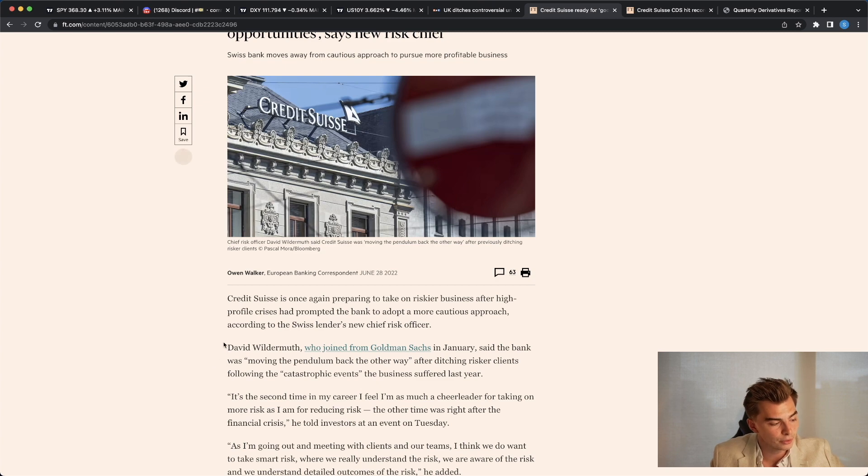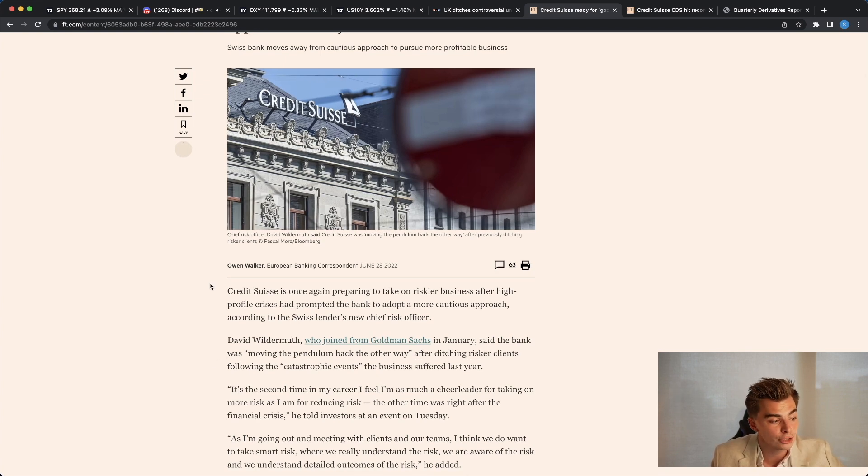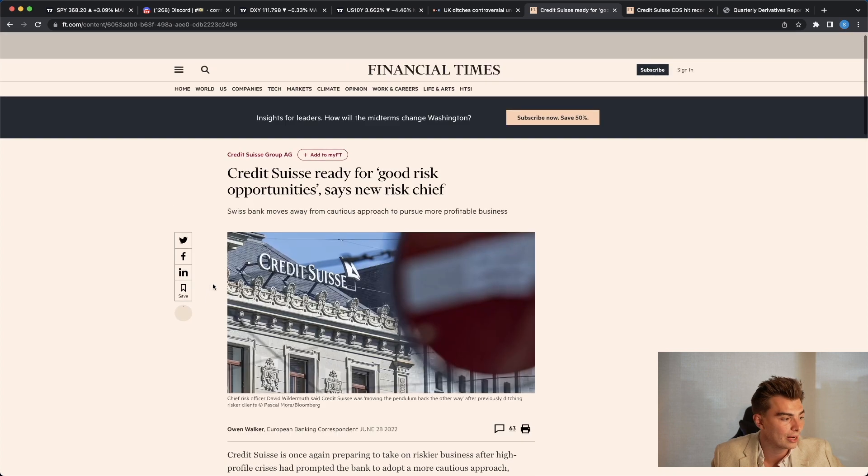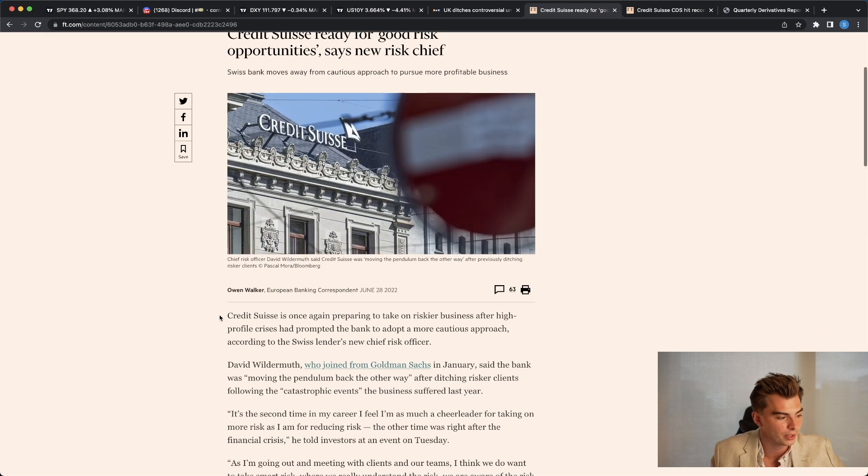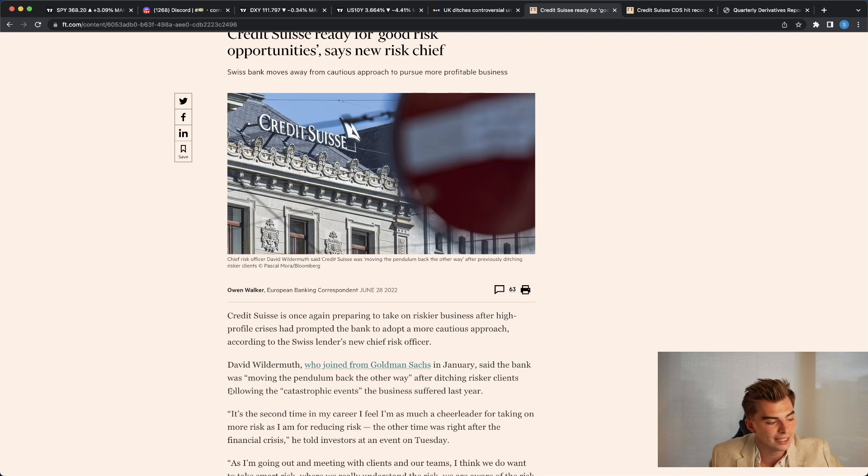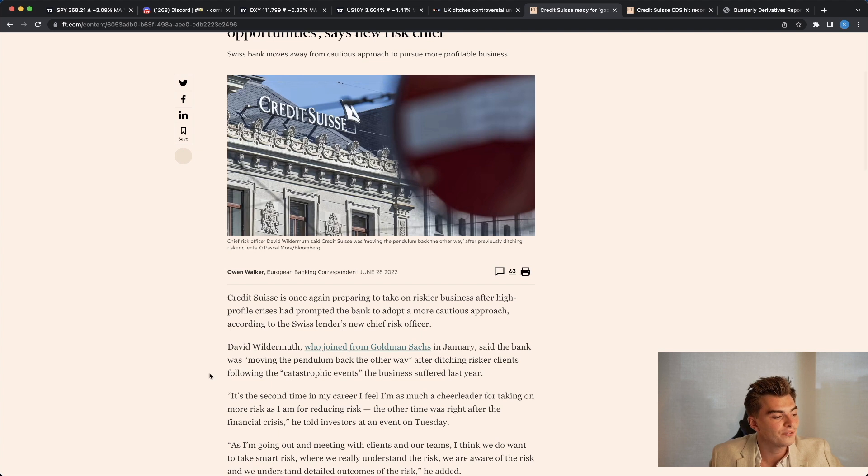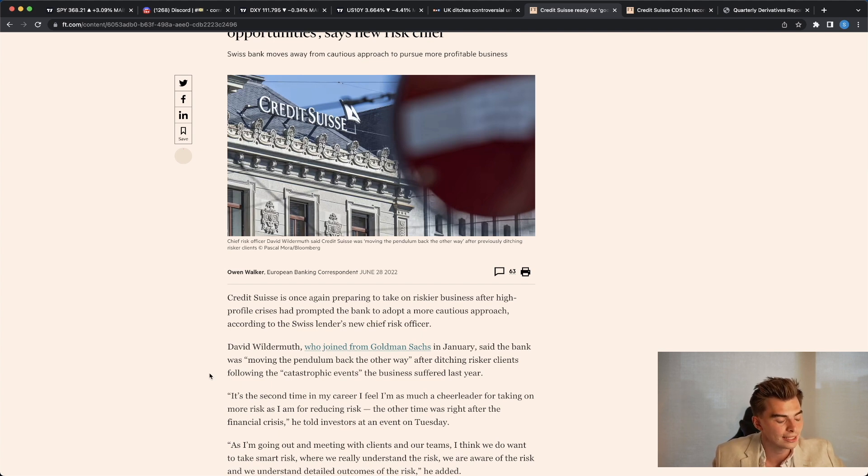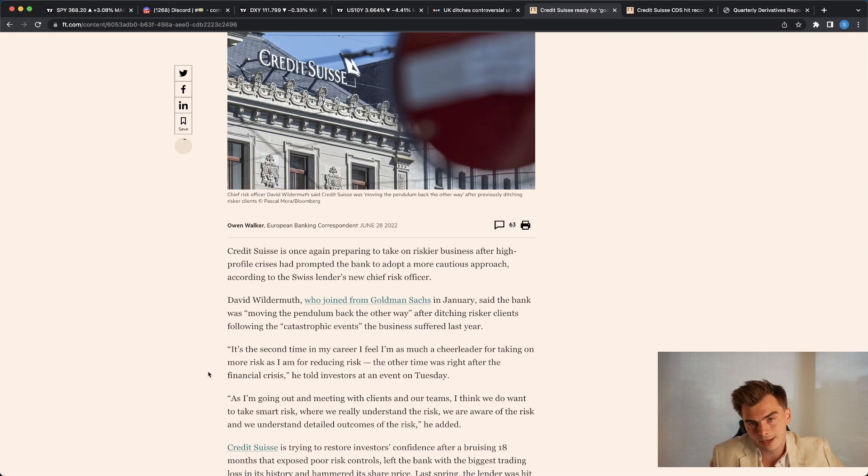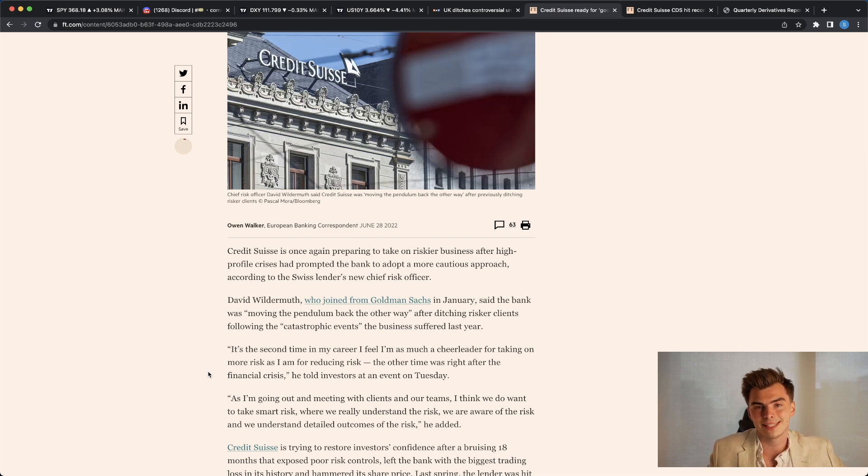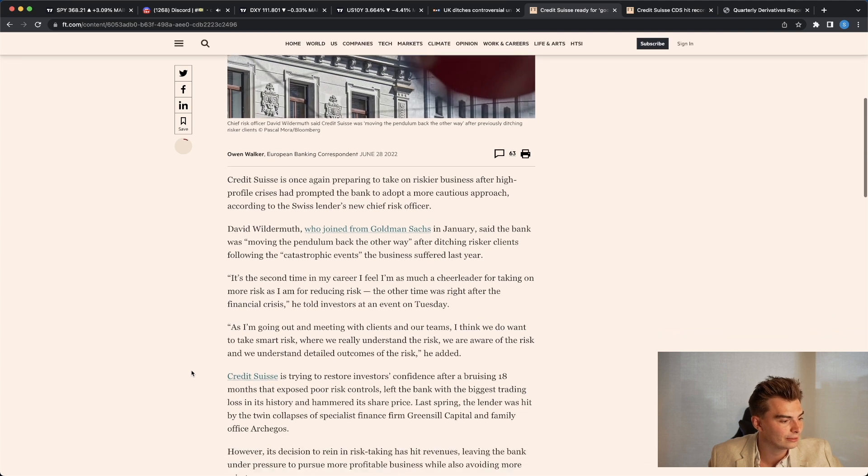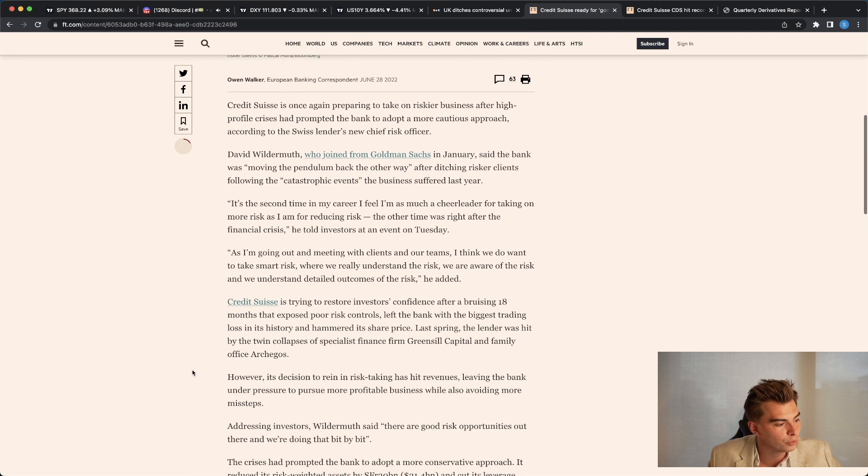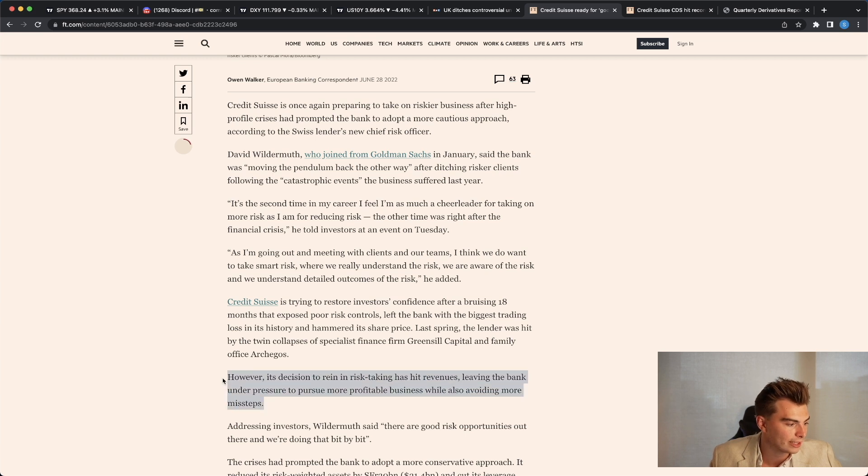David Wildermuth, who joined from Goldman Sachs in January, said the bank was moving the pendulum back the other way. Remember, this is back in June, June 28th, 2022, after ditching riskier clients following the catastrophic events the business suffered last year. It's the second time in my career I feel I'm as much a cheerleader for taking on more risk as I am for reducing risk. The other time was right after the financial crisis. So they're coming out and essentially saying, well, this is a good market to be taking risk in. Now, that's not actually the case.